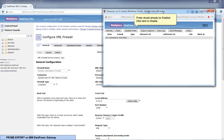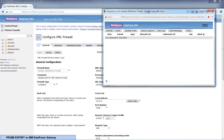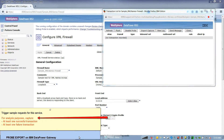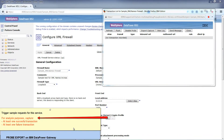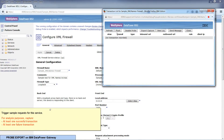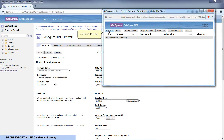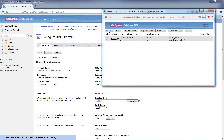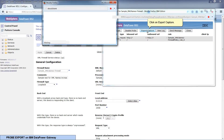Probe should already be enabled. Click here to disable. Trigger a sample request for this service. Refresh Probe. Click here on Export Capture to export the probe.